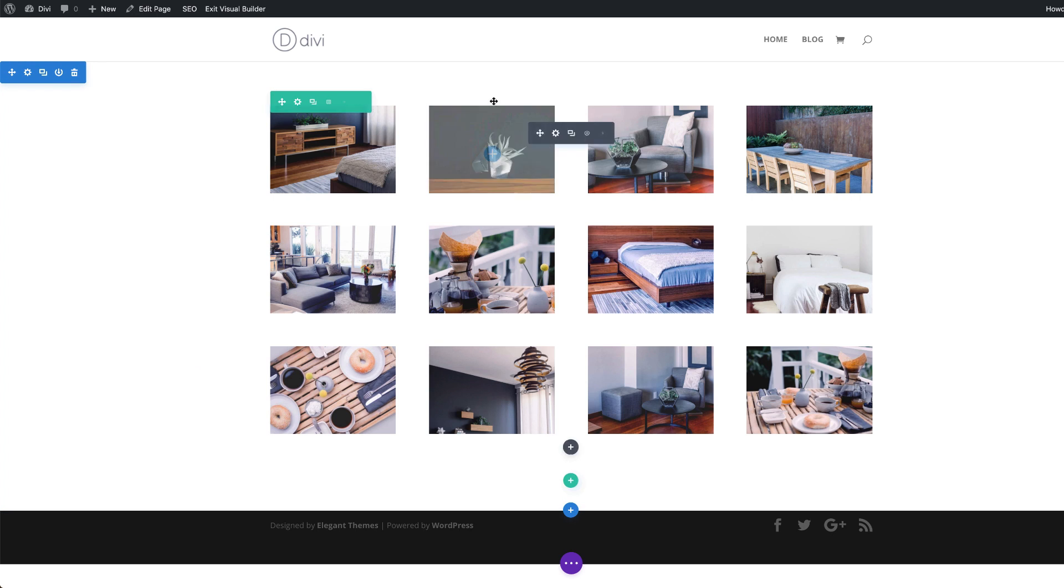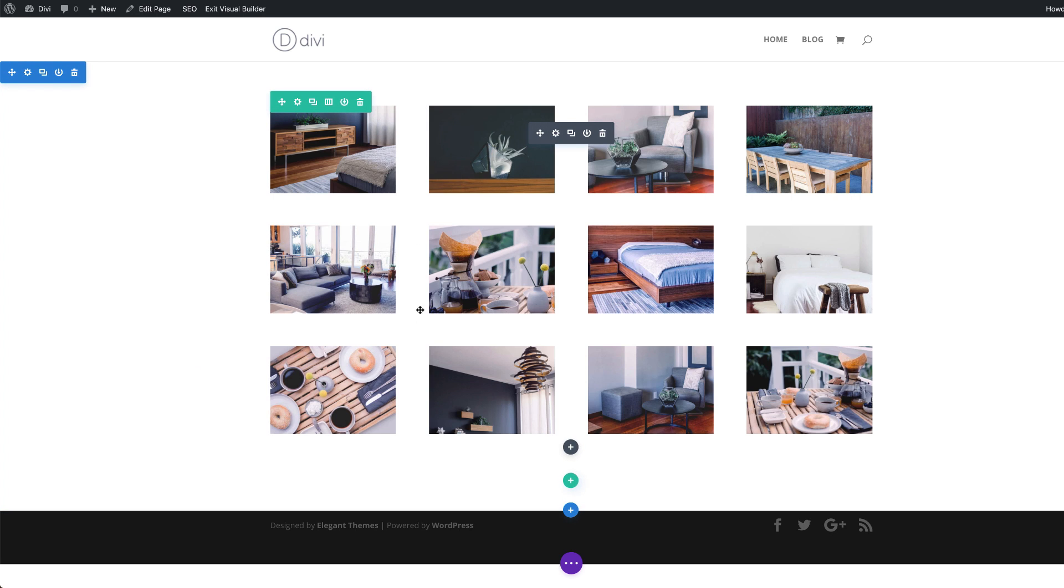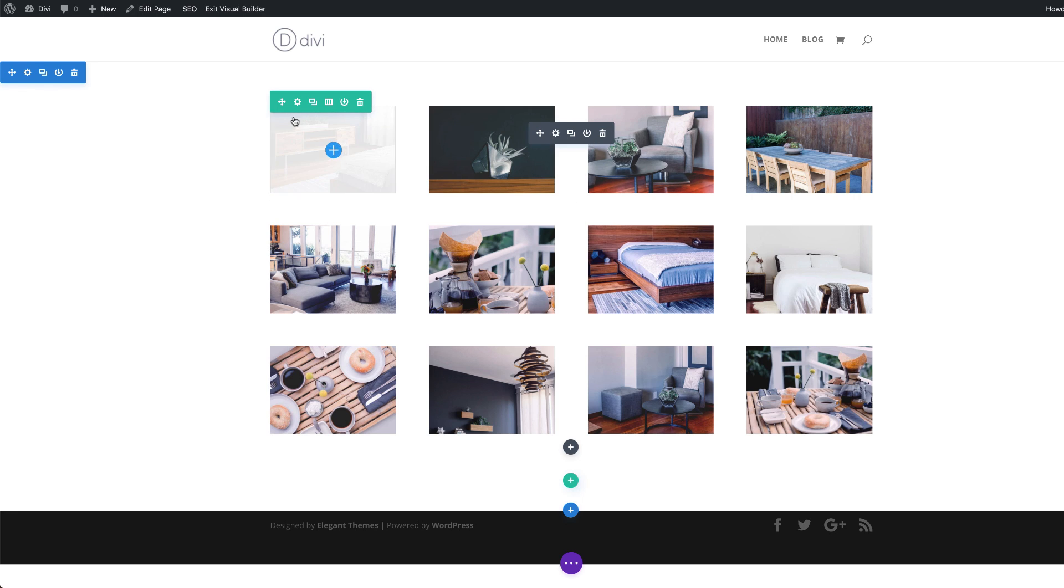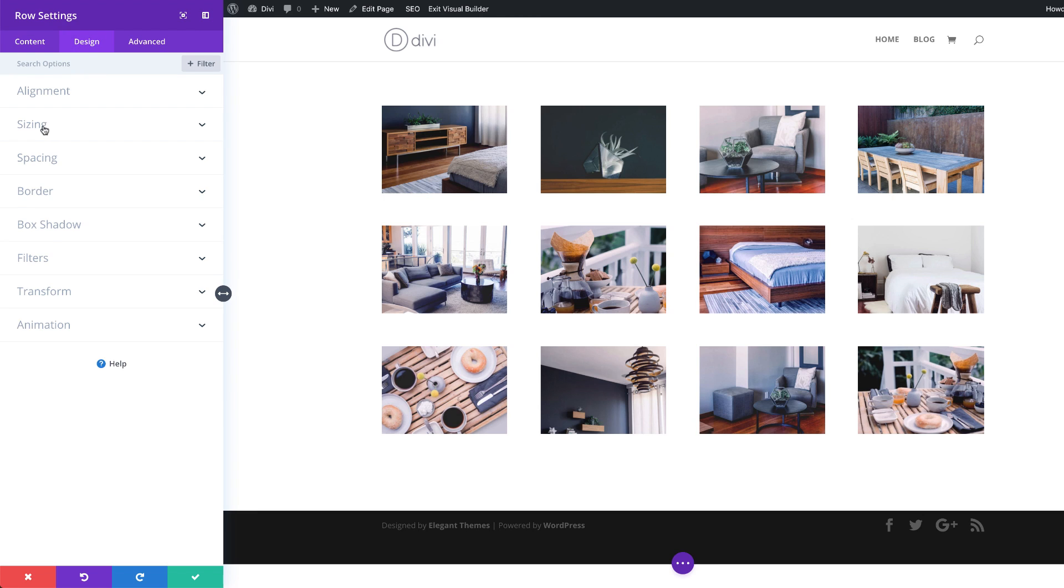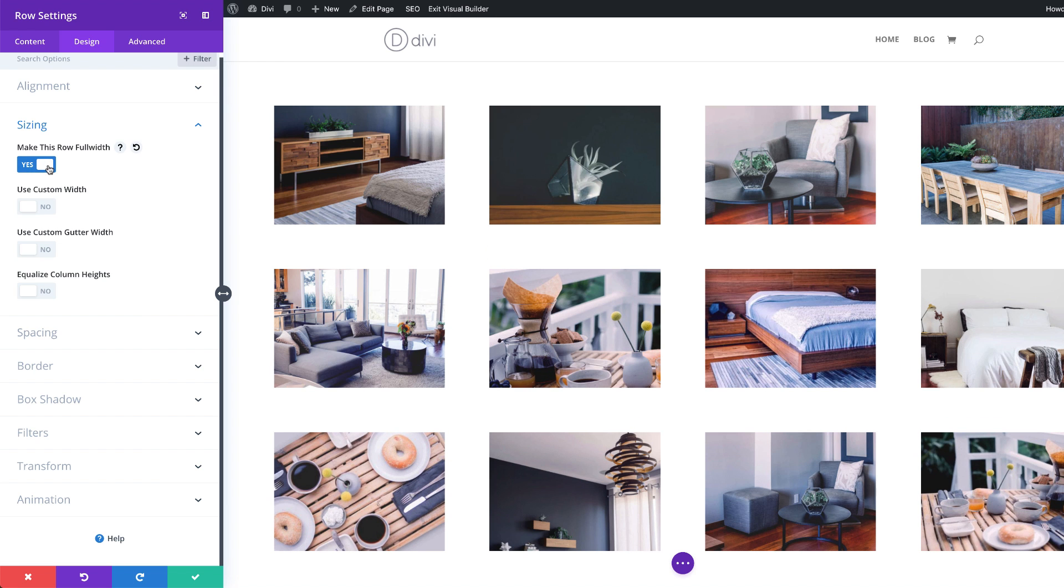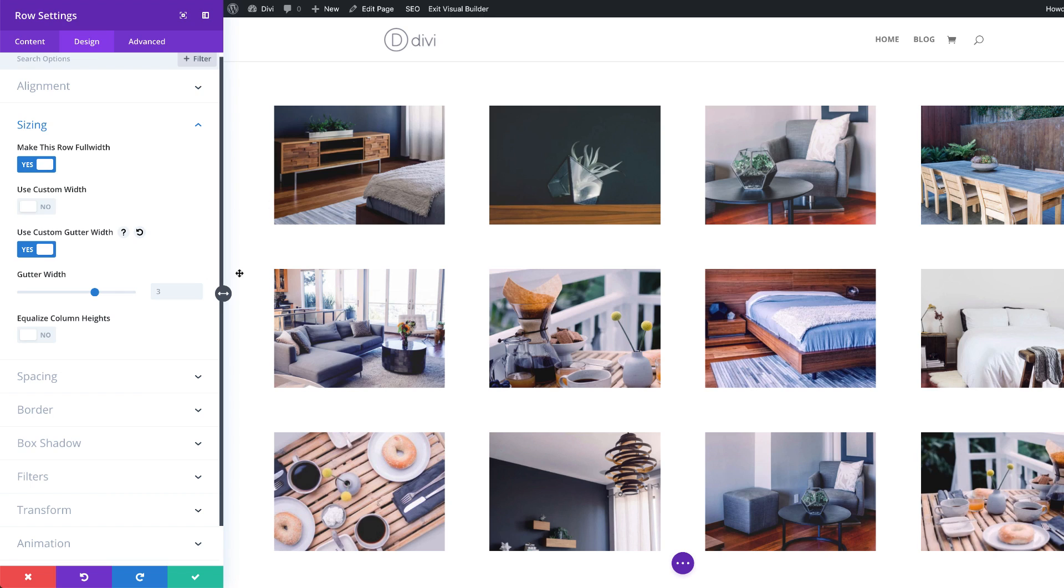The next stage now is to remove the space between these images and also to make it full width. So to do that, I'm going to come over here to this gear icon on our row settings, click on design sizing, and then we're going to start off by making this full width.